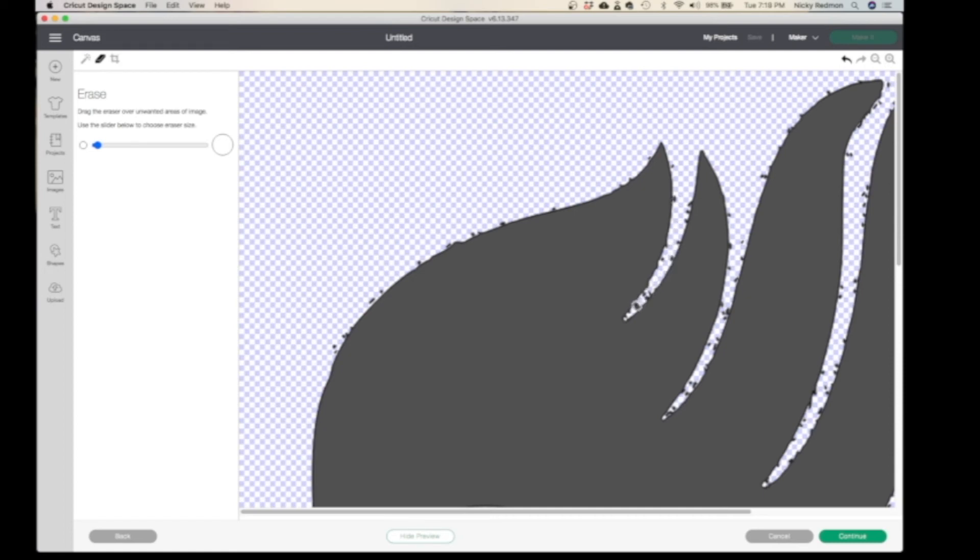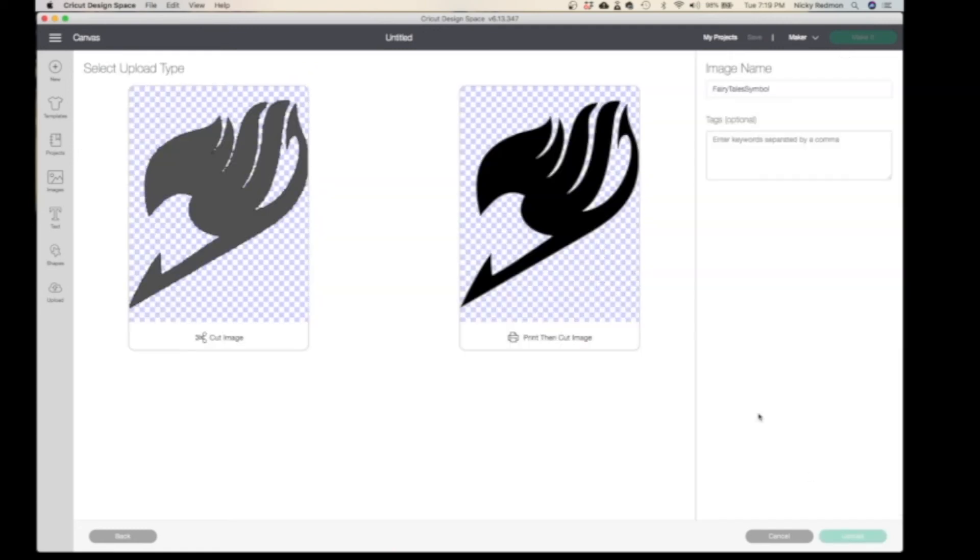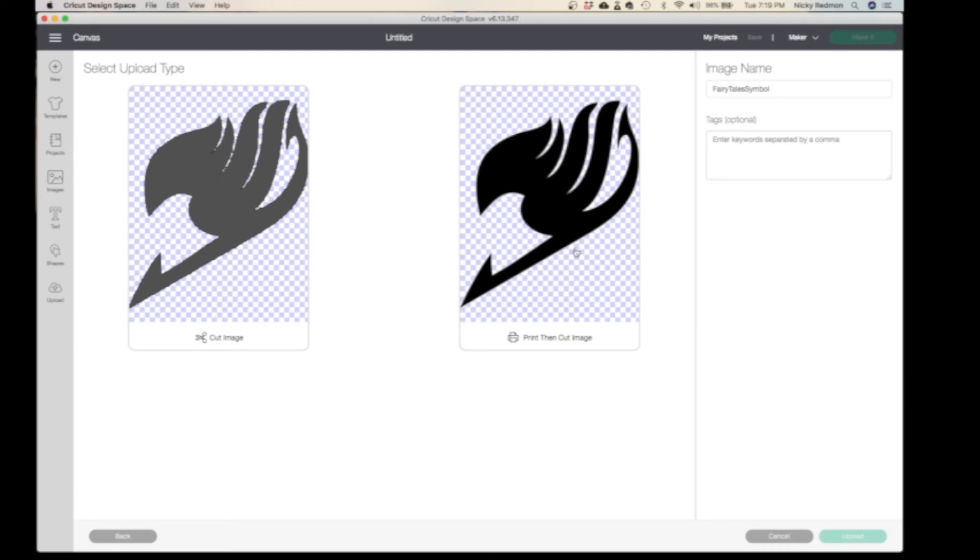I'll stop right there. Once you finish cleaning it up, we're going to go to Continue. This shows you your image. You can either cut your image, so this will be the image that will be cut on your vinyl.